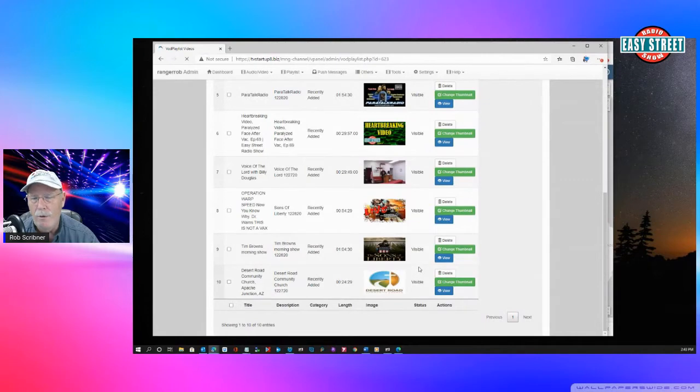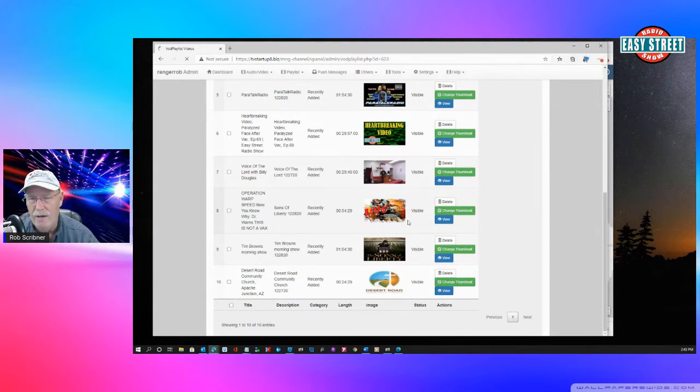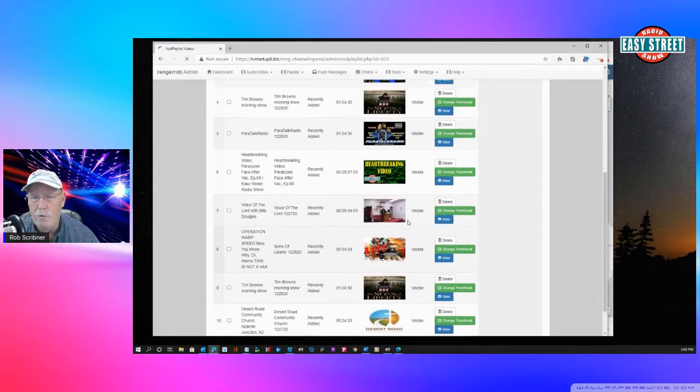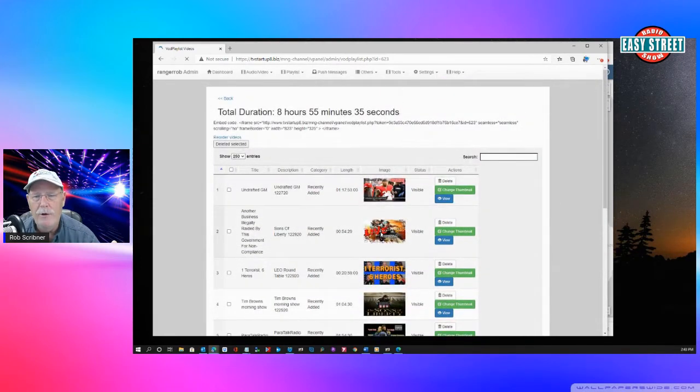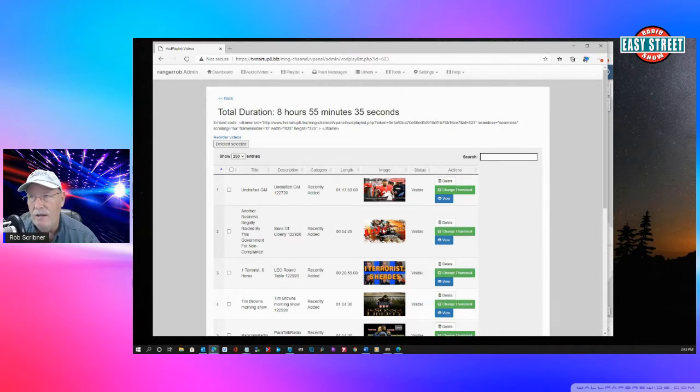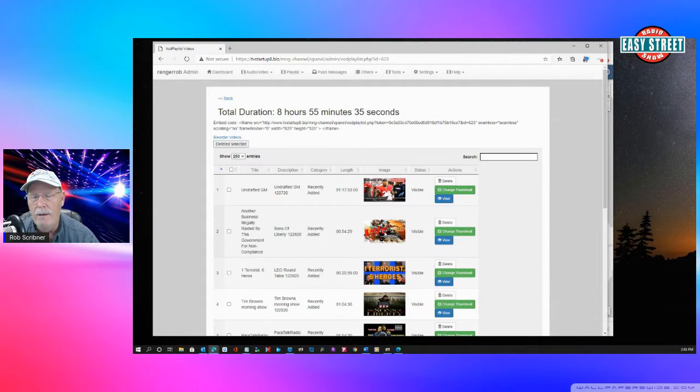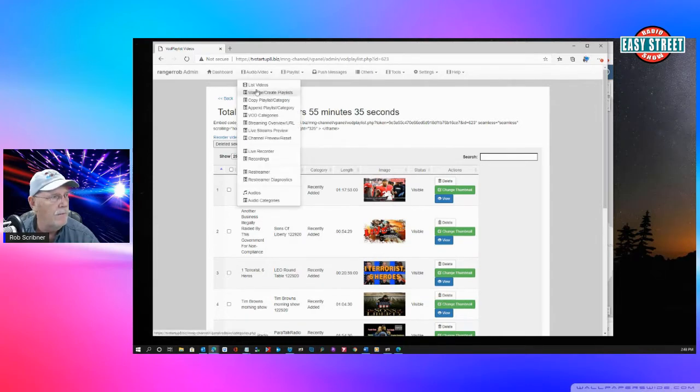For example, this show right here from Bradley Dean, which is from Sons of Liberty, he transmitted today at 10 o'clock, 12 o'clock. And it recorded and then when it was all done, it got put into our video list right here, which was just below this one.